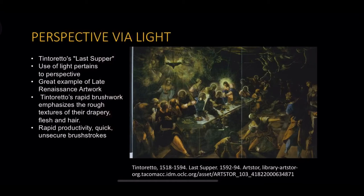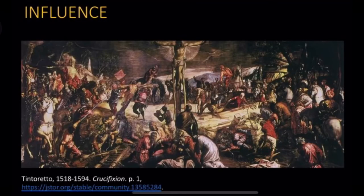Tintoretto was influenced and inspired by the High Renaissance movement and even the Baroque movement that came after the Late Renaissance. He was inspired by El Greco, Jacopo Bassano, and Hans Rottenhammer. Overall, he was very influential to artists during the 17th century and is known as one of the greatest Mannerist artists of the 16th century. He was also taught and influenced by Titian. Tintoretto's painting above is called Crucifixion and shows the characters with dynamic, foreshortened poses and light flowing throughout the painting.